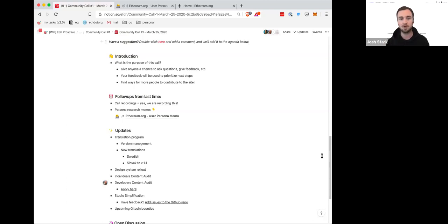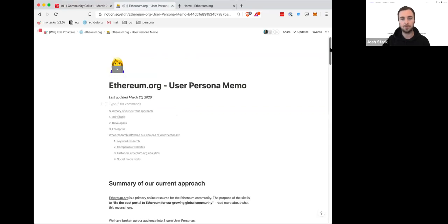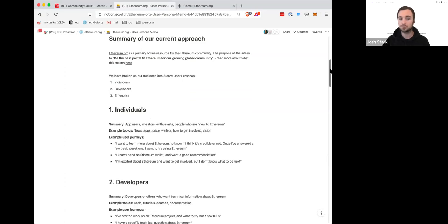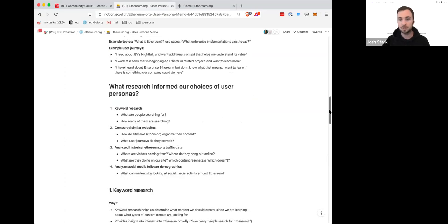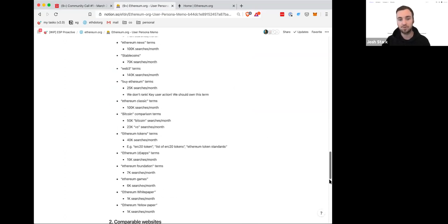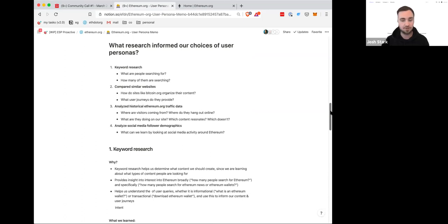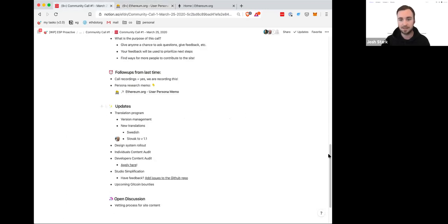Two quick follow-ups from the last call. One is the recordings — I already mentioned that. The second is: we talked last time about sharing more of the research we did to define the user personas for ethereum.org. There's a link in this document to a memo that's a summary of our thoughts — a description of what the user personas are, the research we did to determine that, and some information that Sam has recently updated with up-to-date figures. If you see flaws in our analysis or things we could think about differently, you can add a comment directly to the document.